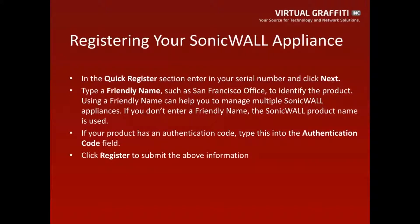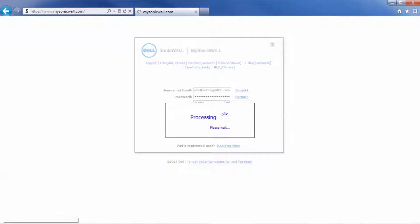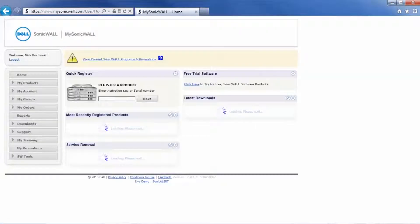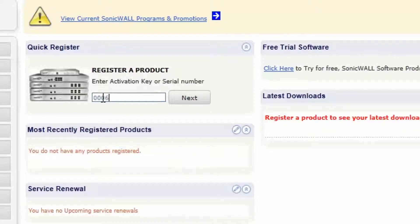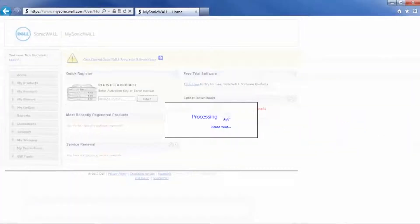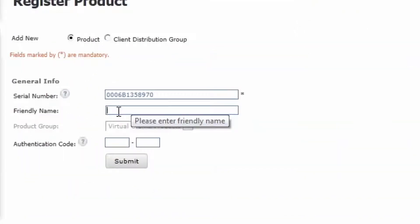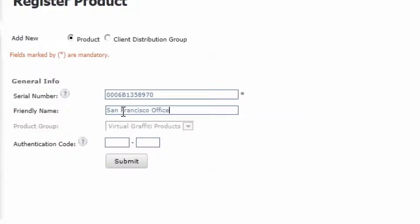If you haven't already done so, log in to your mysonicwall.com account, and under the section that says Quick Register, enter in your serial number, and then click Next. This will take you to a page that has three fields — it should already have your serial number typed in. Now you will need to type in a friendly name, something that will help you identify the device, such as San Francisco office. Then type in the authentication code, and then click Submit.